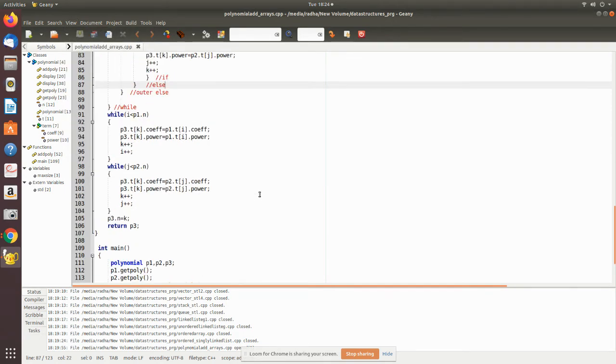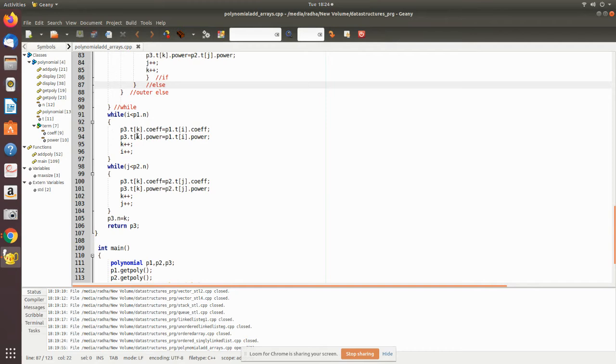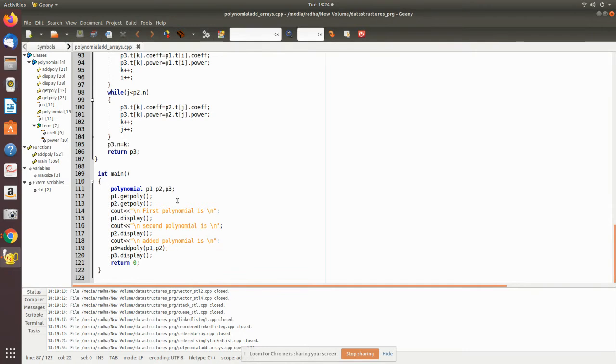This is if there is any remaining term after addition. Sometimes there may be remaining terms, that also will be added to the third polynomial respectively. Now in the main program we declare instances of this polynomial type p1, p2, p3. Then we call p1.get_poly so this first polynomial is read from the system.